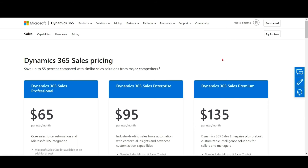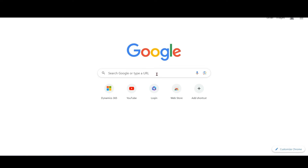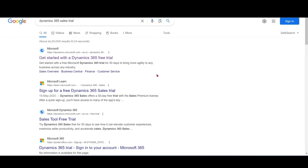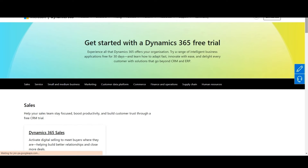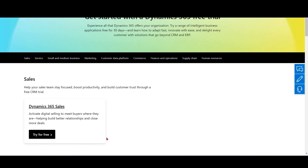When we create a Sales trial, we get access to Sales Premium. Now let's move to the demonstration — how to create a Sales trial. Go to Google and type 'Dynamics 365 Sales trial', click on the first link, and click 'Try for free'.